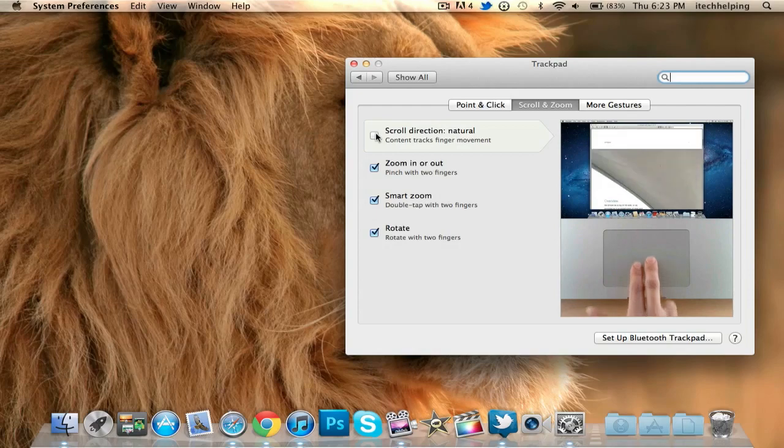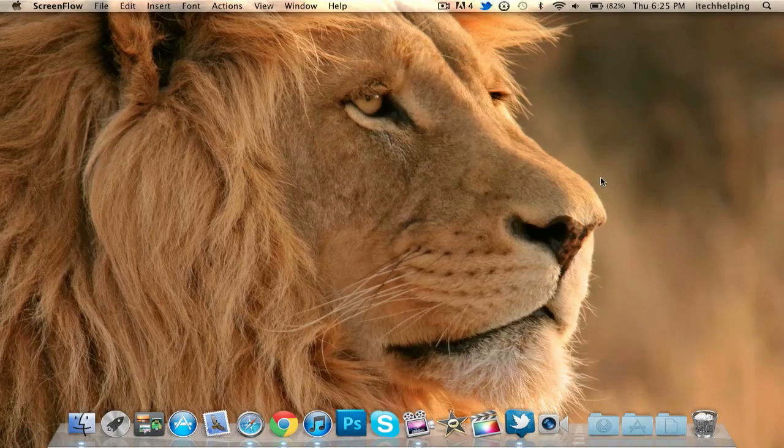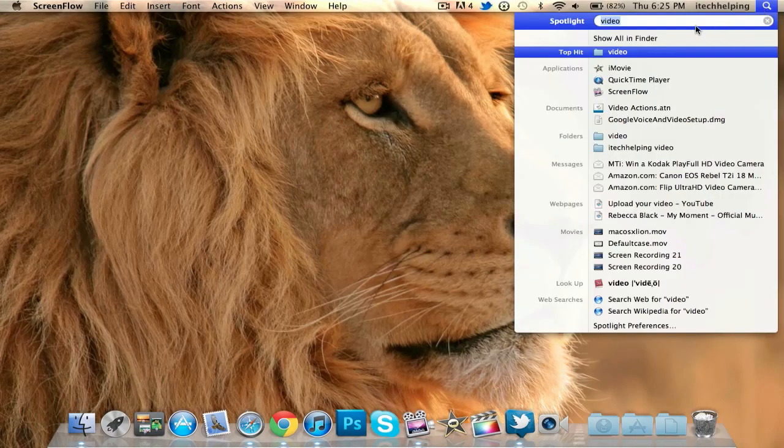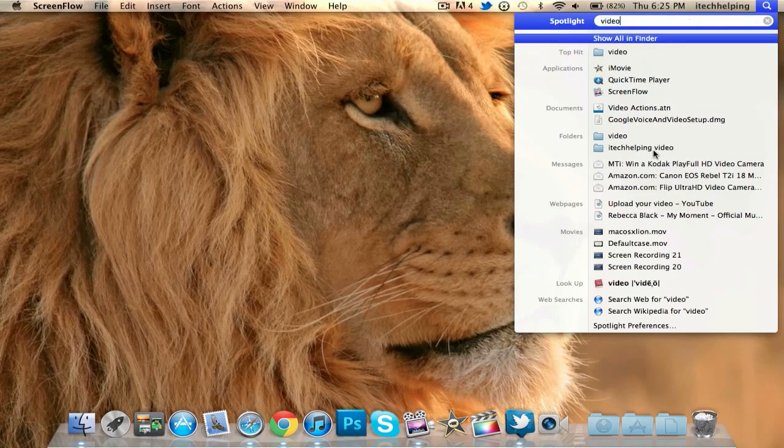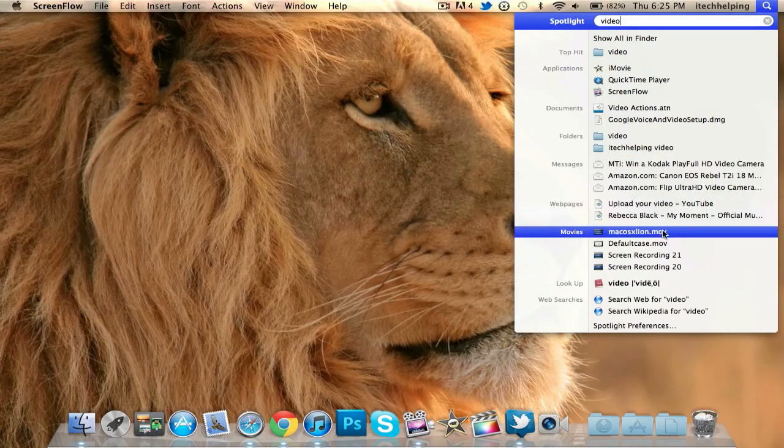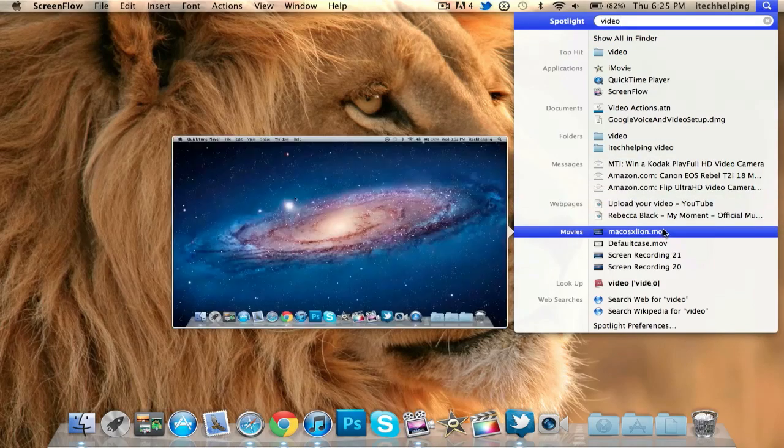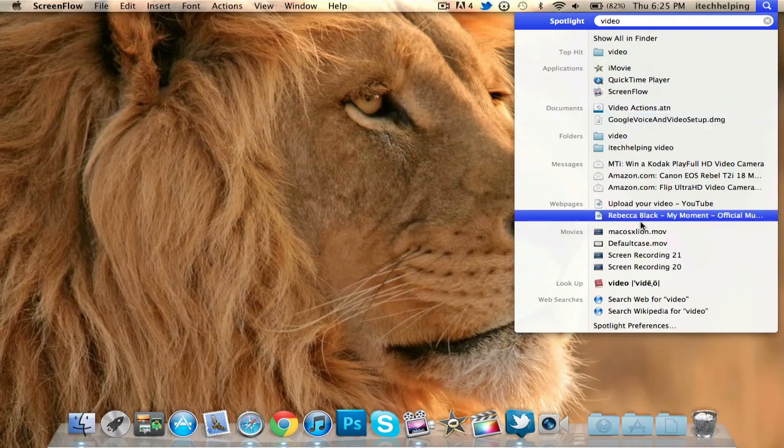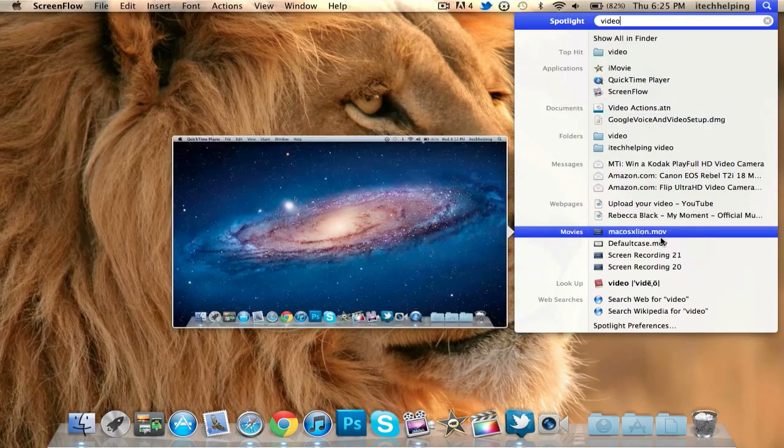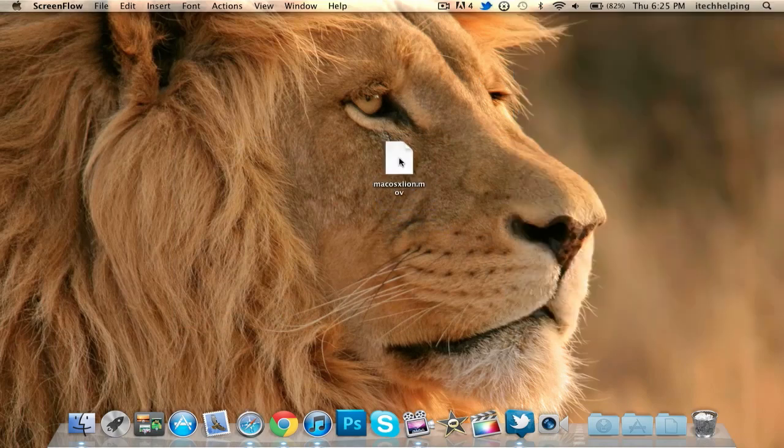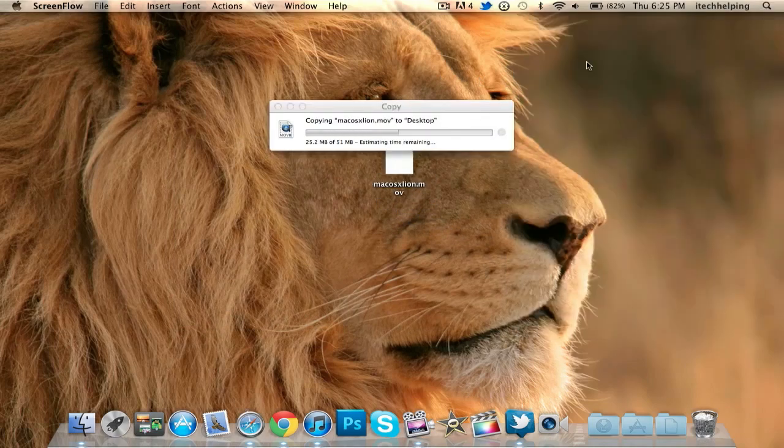The next tip or trick is in Spotlight. You just go to Spotlight and if you search for something, instead of clicking on it you could just play it right in Spotlight like this. You can also move this right to your desktop, so that's a pretty cool trick or tip in Spotlight.